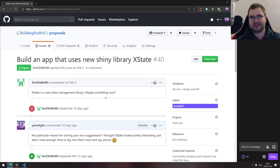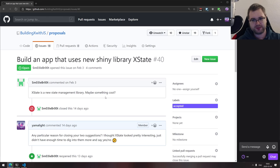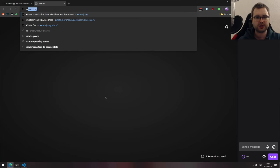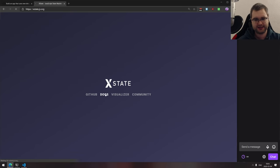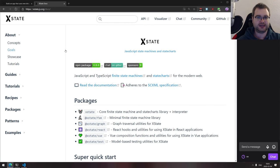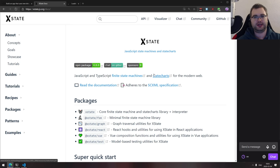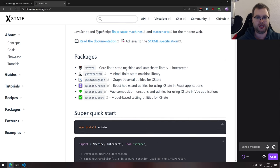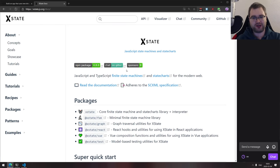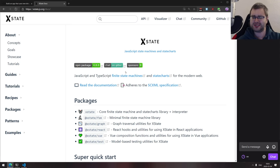I want to share how awesome this library is and guide you through how to use it in this case with React.js. XState itself is agnostic to the framework, so you can use it with anything — Vue.js, Angular, or whatever. In this case, we're just going to roll with React.